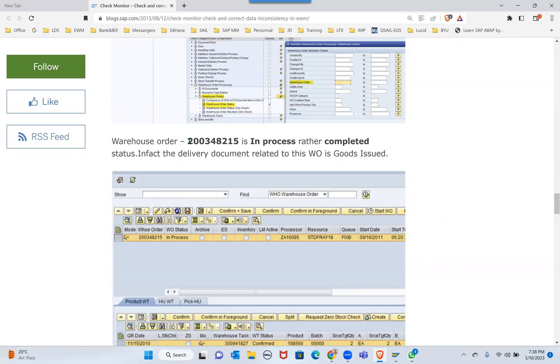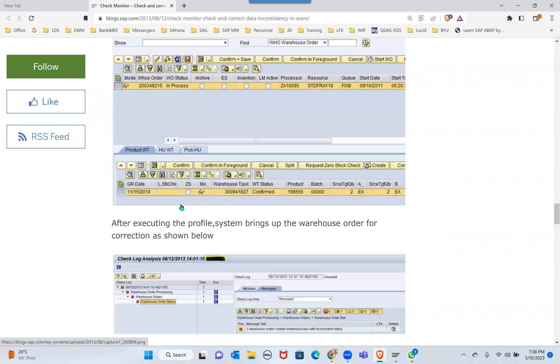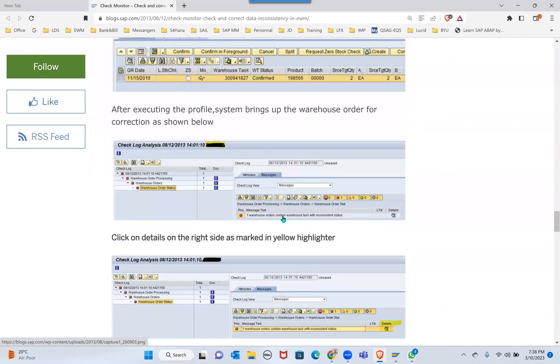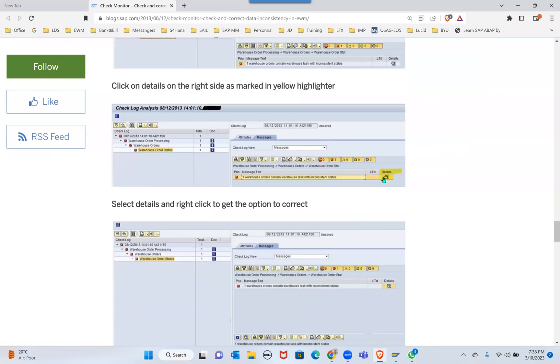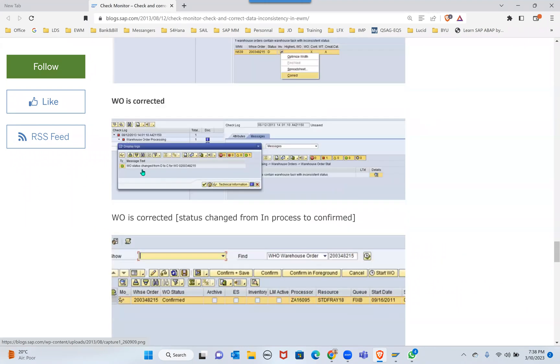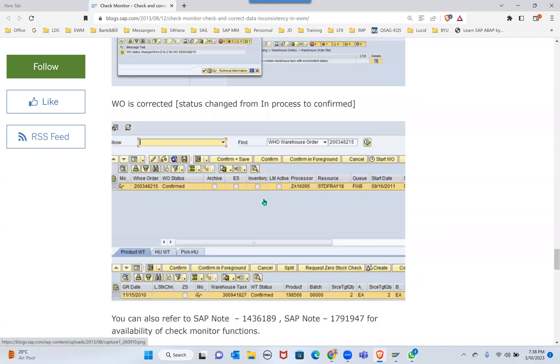Example is given - the warehouse order number is in progress rather than completed because the warehouse order contains warehouse task inconsistency status. Click here in the last and it's going to give you the correct option. It's changed from D status to C status completed status.